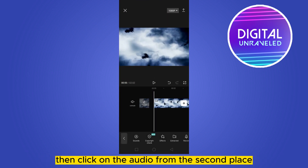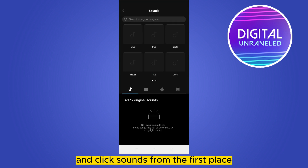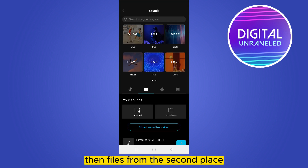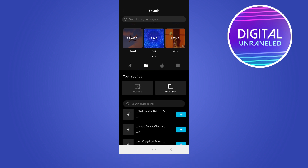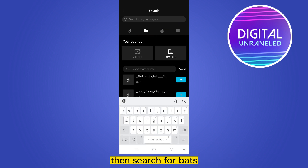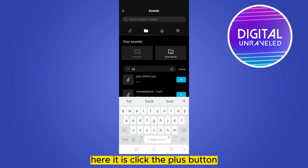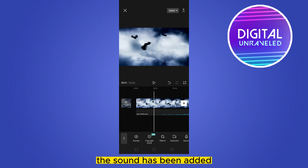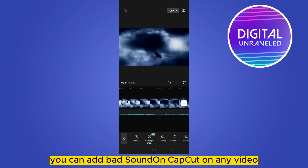Go back to the CapCut application, then click on Audio, then Sounds, then Files, then From Device. Search for 'bats' — there it is. Click the plus button and the sound has been added to your video.